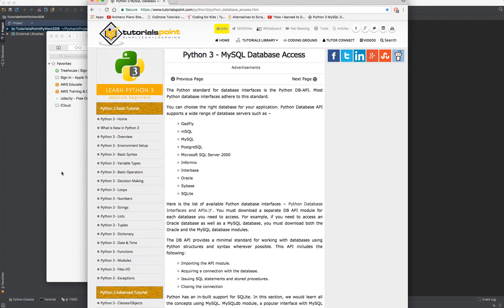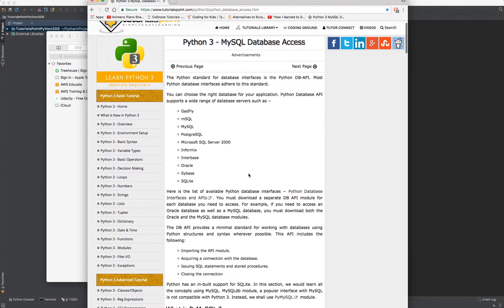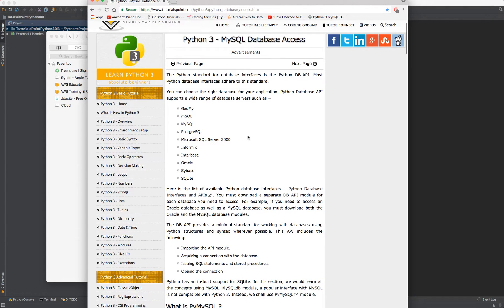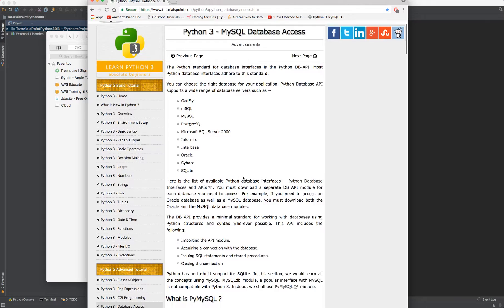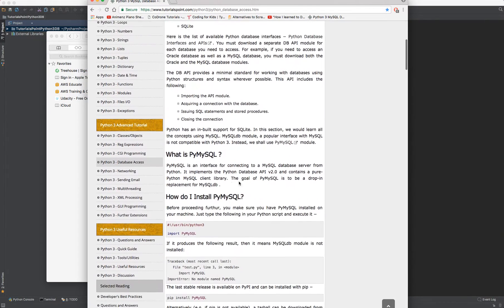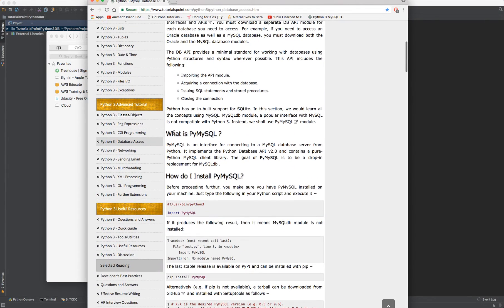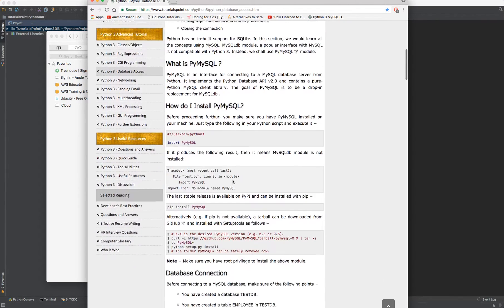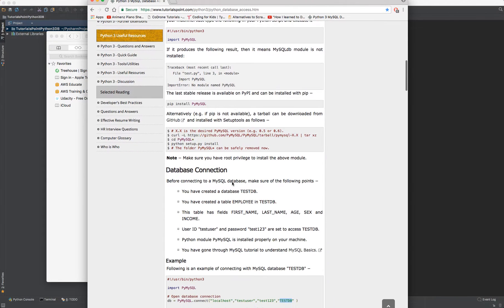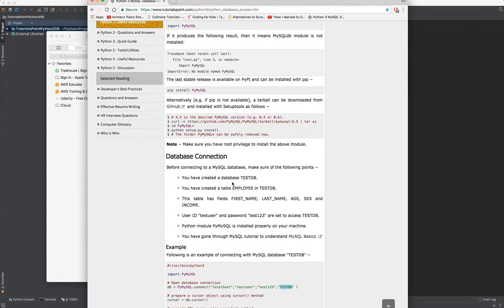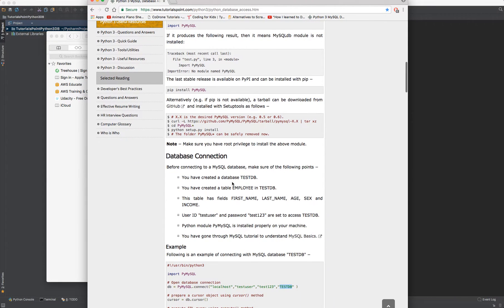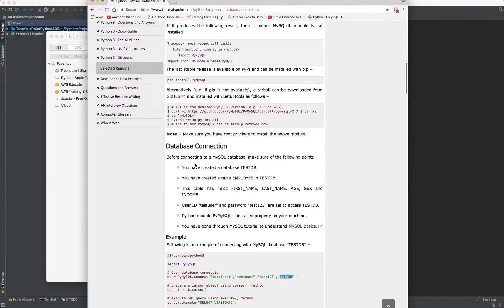So first what you want to do is actually either read through this content right here, which will bring you down to what is PyMySQL, how do I install PyMySQL. But first you may actually want to create the database because if you don't have a database you can't connect to a database.